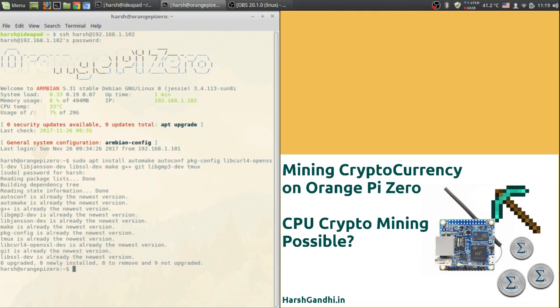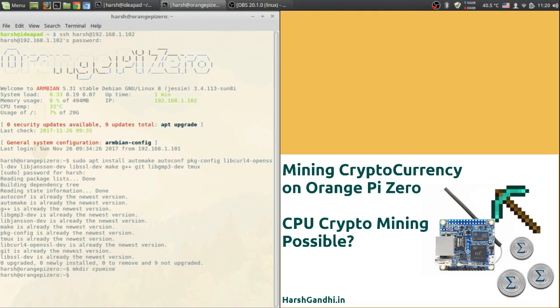So now I have already done it to check if all the packages are available in Orange Pi Zero and as you can see all the packages are available and they are already installed. Now once you install those you will have to get the CPU miner code from the GitHub repository. So in order to do that first create a directory. So I will be creating a directory mkdir cpumine and then cd into cpumine.